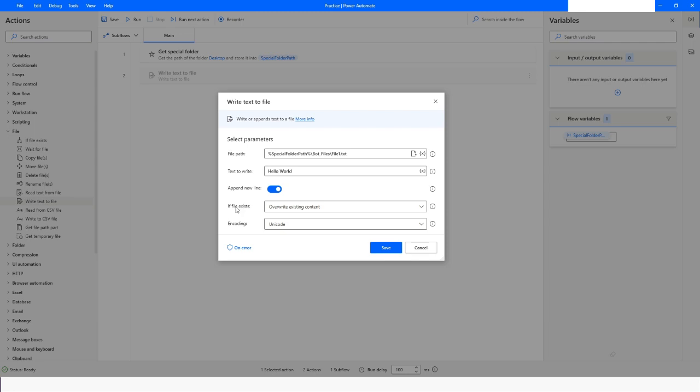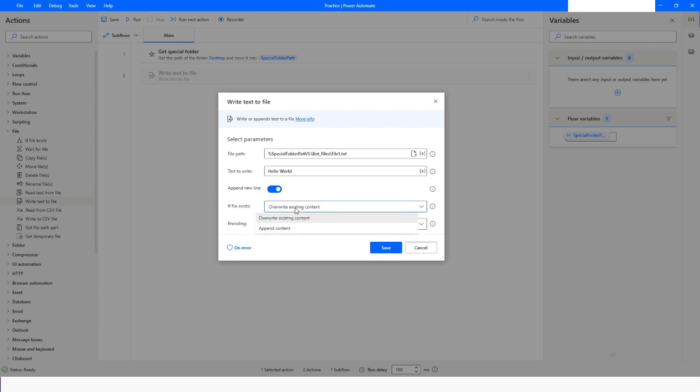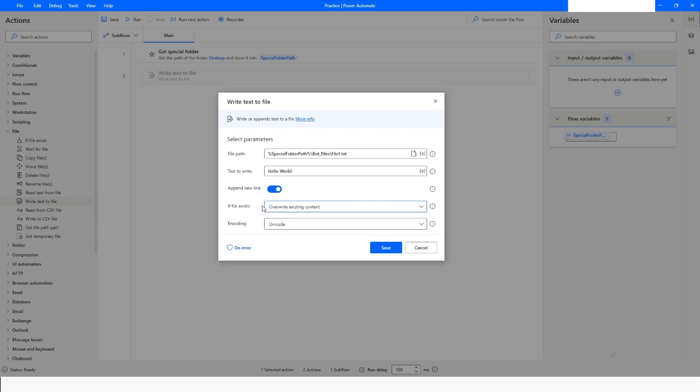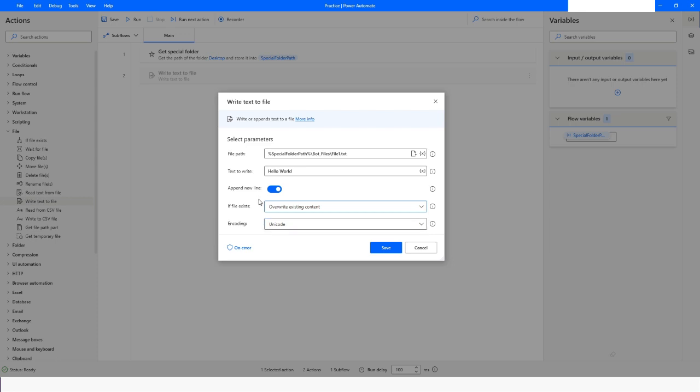The next option is: if file exists, what do you want to do? You have an option to overwrite existing content. If the file already has some data, that will be removed and your new content will be written there. But if you choose append content, then it will be appended along with the existing data. I'll choose overwrite existing content. Here you can specify the encoding, and then click on Save.